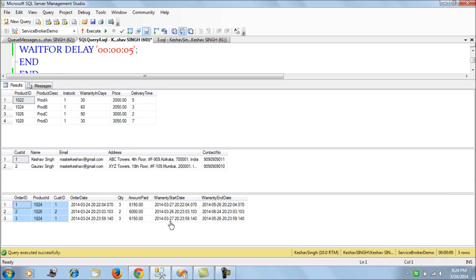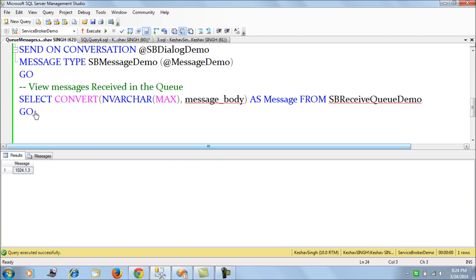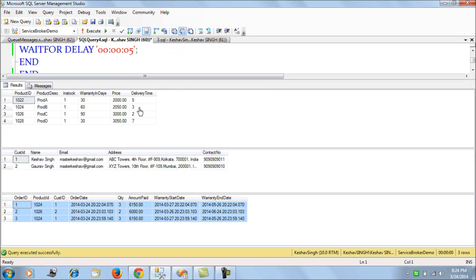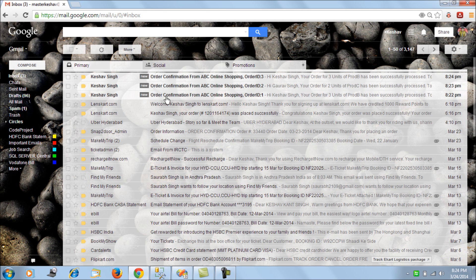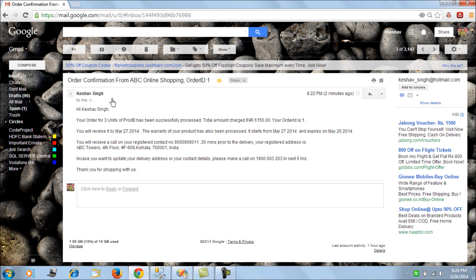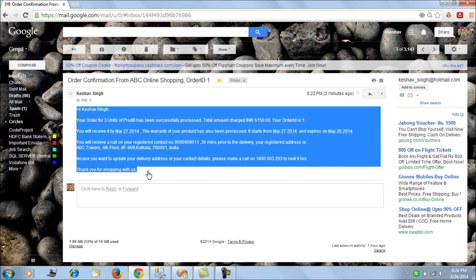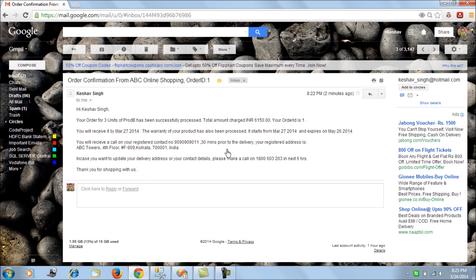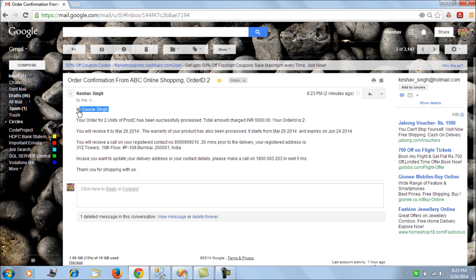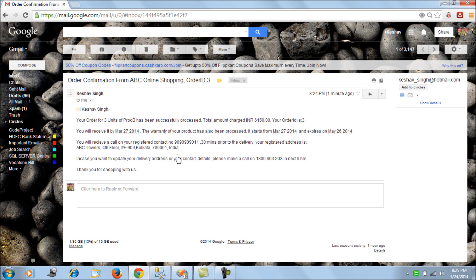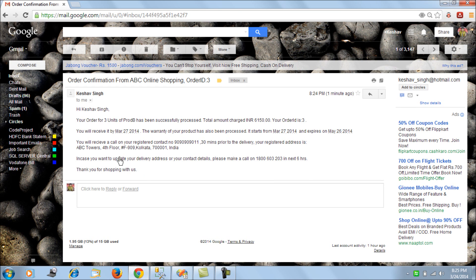If we look at the orders table, we find all three orders have been processed one at a time. All three orders that we queued have been processed. Also, there should be three emails — fantastic. Each time an order is placed, we send an email using the SSIS package. Order confirmation from ABC Online Shopping — order ID one — so we have this complete message for the first order placed.